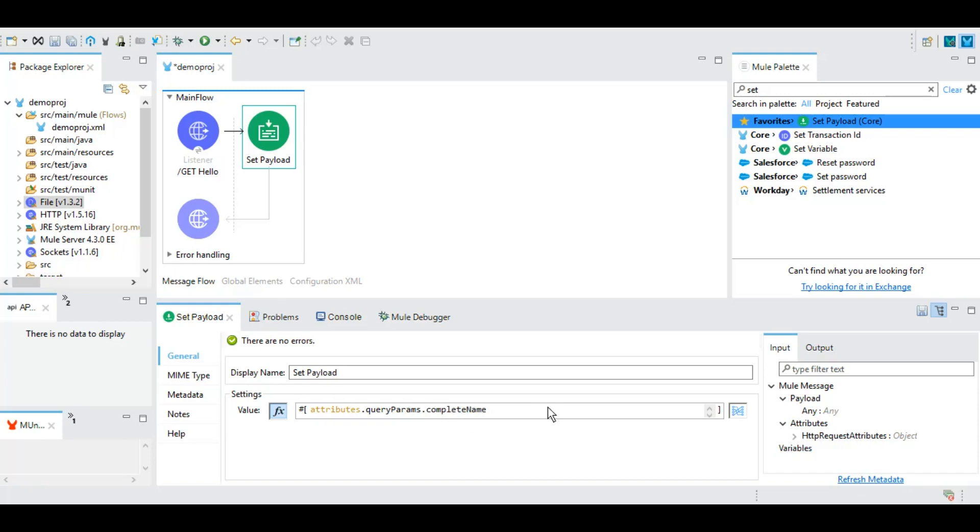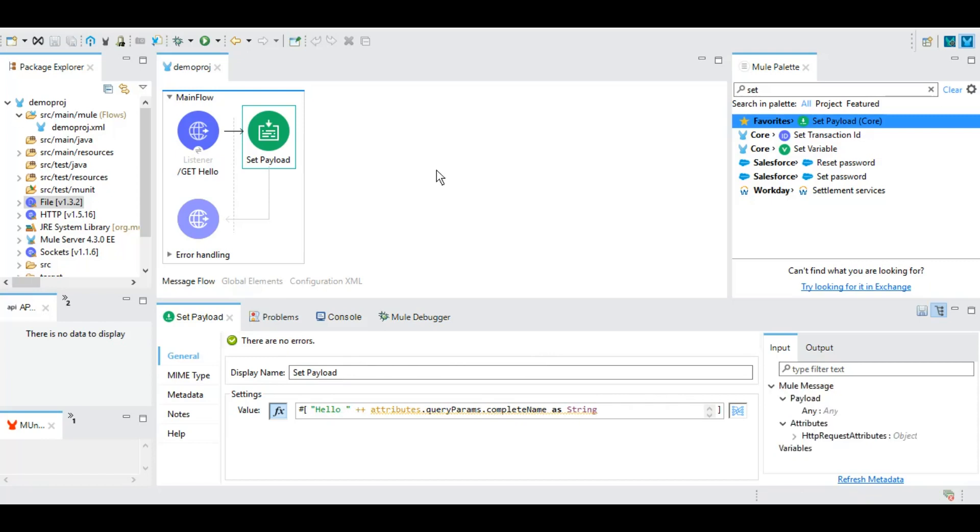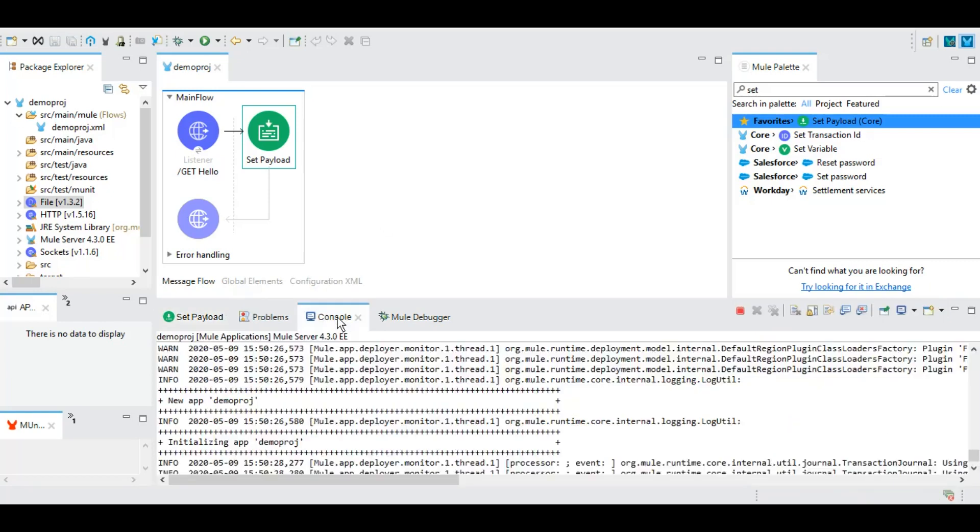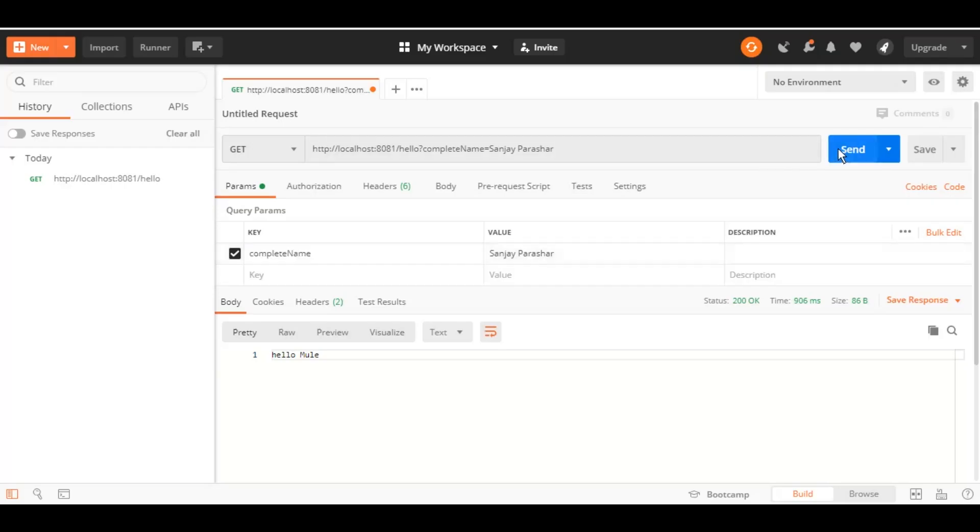And to concat anything, there is plus plus that we can use. So this is what we can do: hello and whatever user passes, we are taking that as a string. Let's save it. And we deployed it once, so we don't have to deploy it again. Minor changes, the runtime Mule server is smart enough to deploy those changes. And it started this app. And now let's test it. And it says Hello Sanjay Parashar.